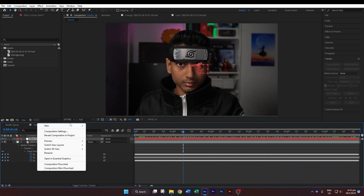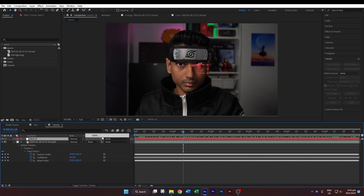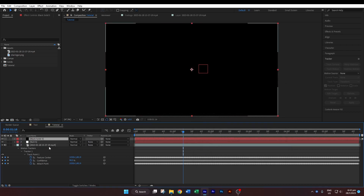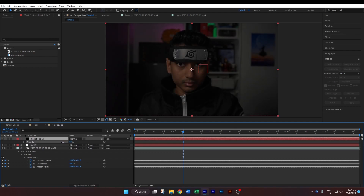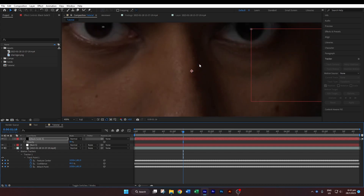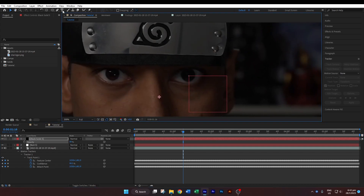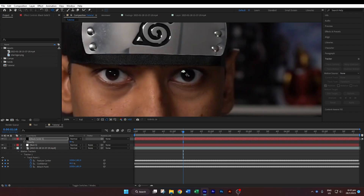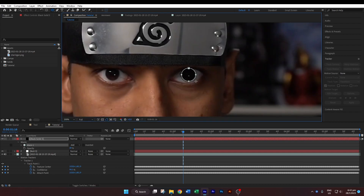Now we'll create a new solid — New Solid, click the Make Comp Size button, and hit OK. Hit T on the keyboard to bring up the opacity properties and bring the opacity down a bit so that we can see the background. Select the ellipse tool from the top — if you don't have it by default, click and hold and select it — then create an ellipse around the iris. Hold the Shift key to ensure the ellipse is proportional. Once that looks about right, bring the sharingan in.